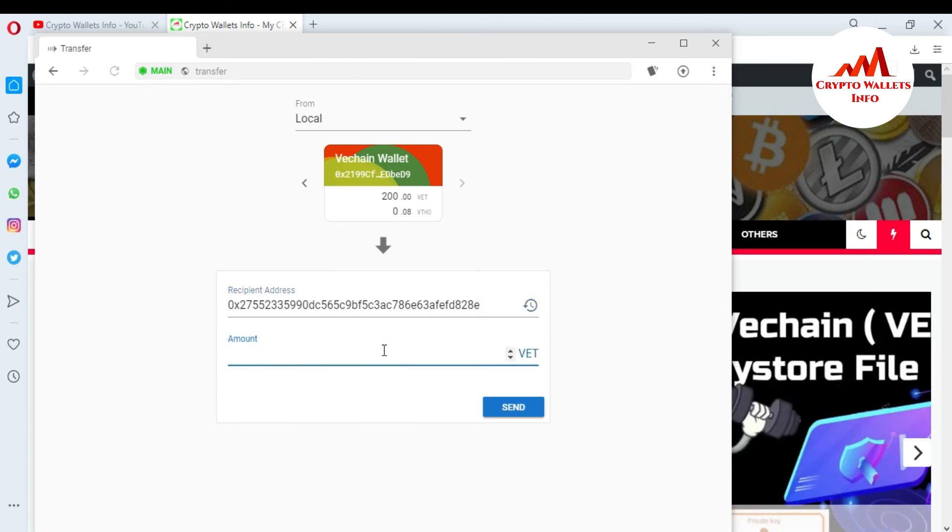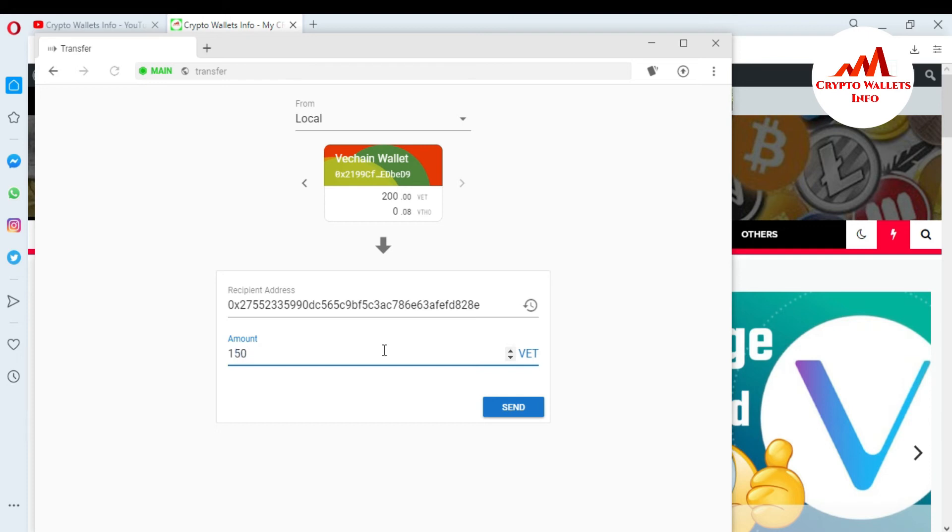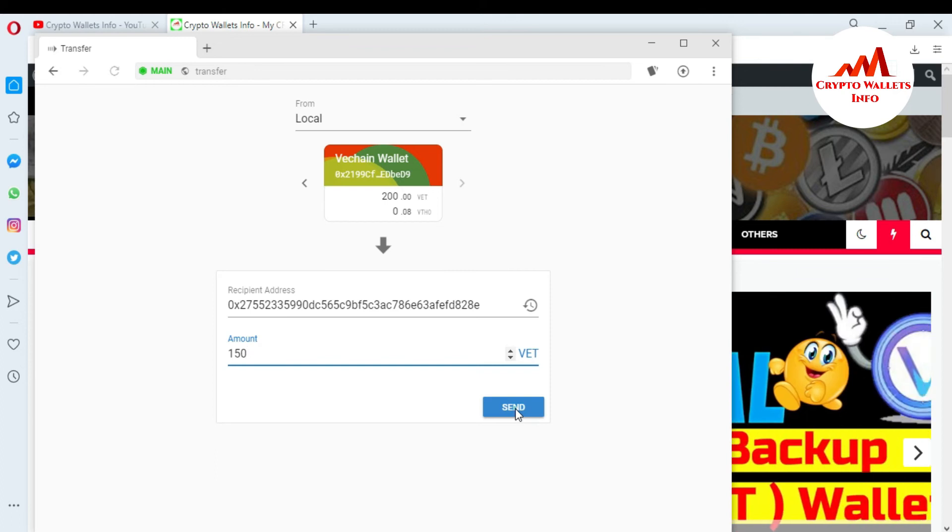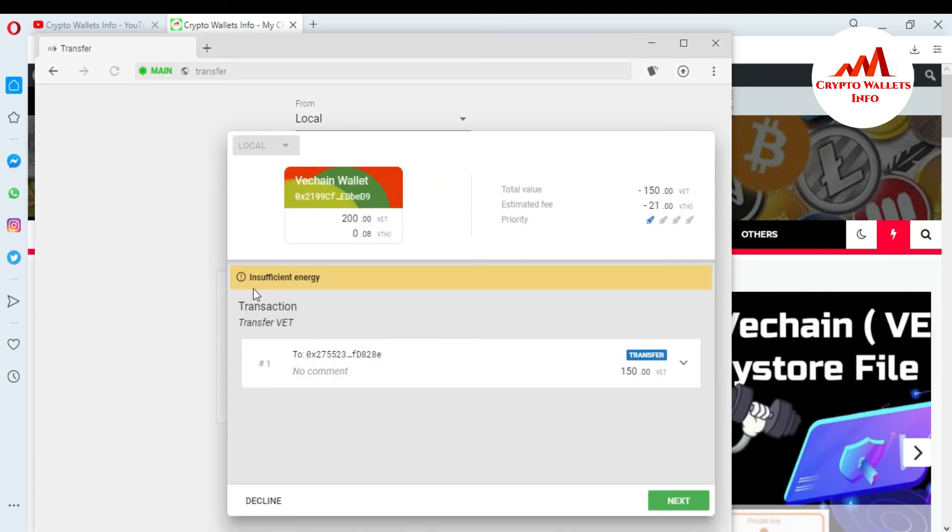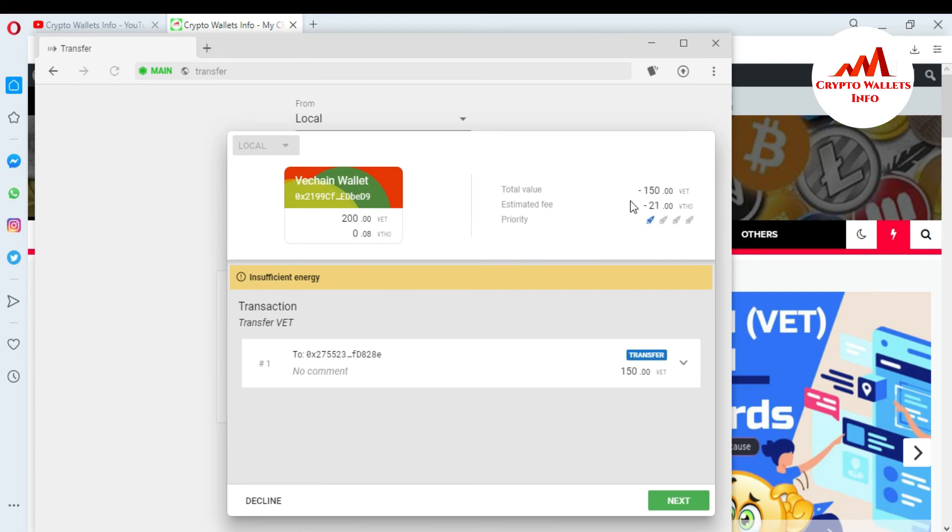So if I want to let's suppose send 150 VET, so just click on send when I going to click on it. So you can see here there is insufficient energy. I need to send this balance to other wallet.